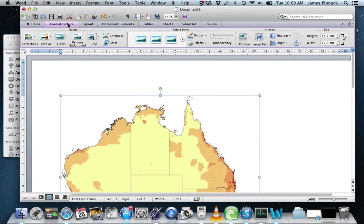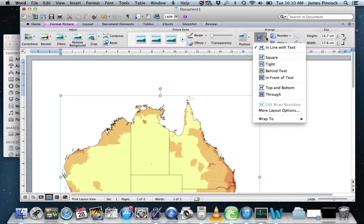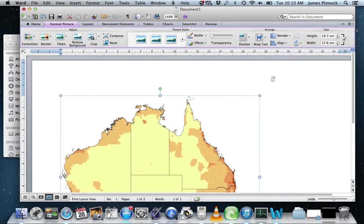I click on Format Picture, which brings up all the different picture formatting options. I'm going to click on 'In Front of Text', which means I can now move this picture so it fits on top of the other map.